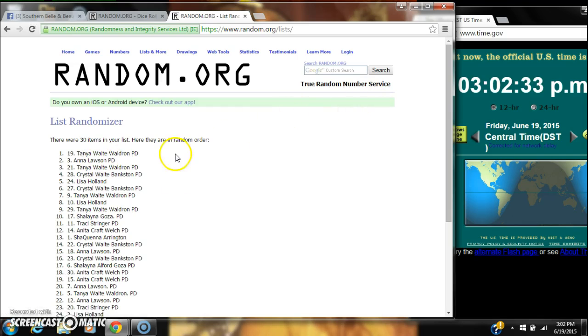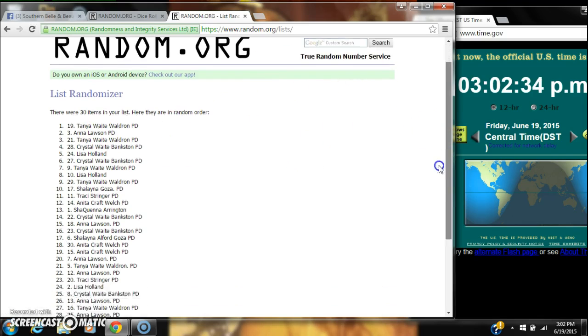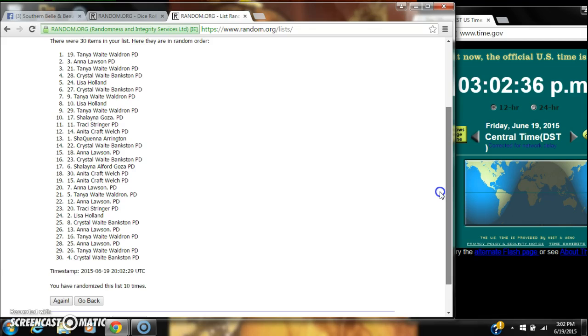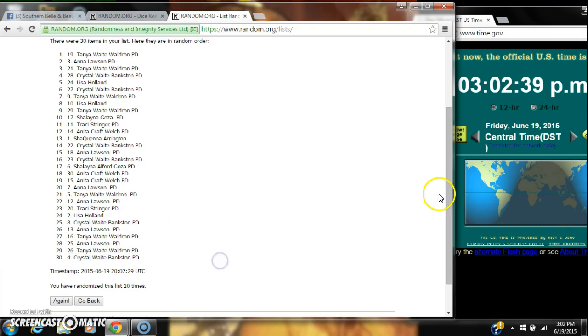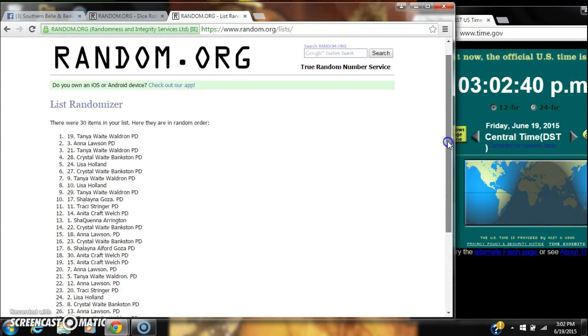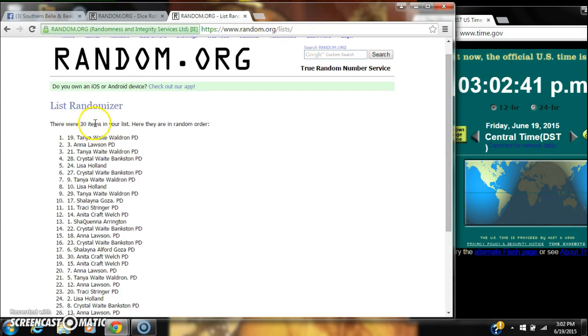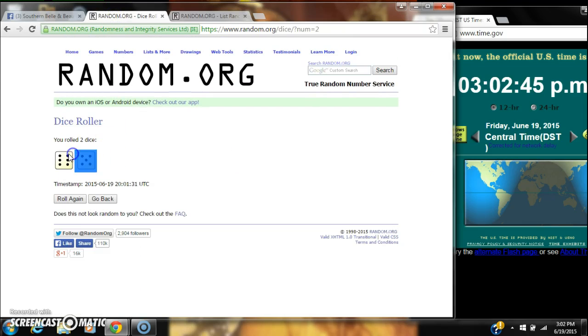After the tenth time, we have Tanya on top and Crystal on bottom again. We've randomized 10 times. There are still 30 items in our list. Our dice did call for an 11.